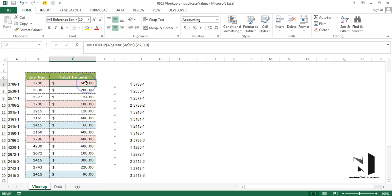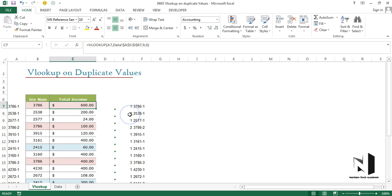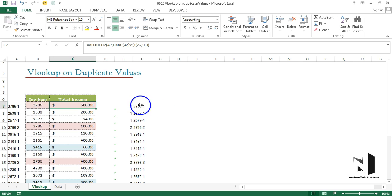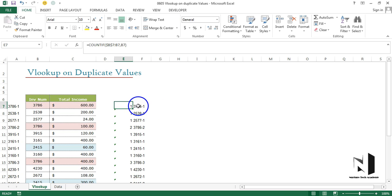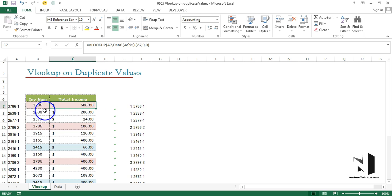Now we can actually apply VLOOKUP on duplicate values. I hope one of the major problems you were facing earlier with VLOOKUP is now resolved. I have another example of this, and I really want you to practice it. The only trick you need to learn is using COUNTIF and concatenation to create a unique value, and then you can comfortably apply VLOOKUP. I hope you are comfortable with that — thank you.